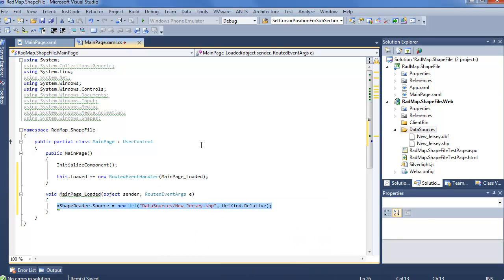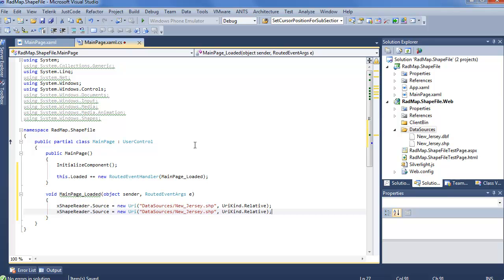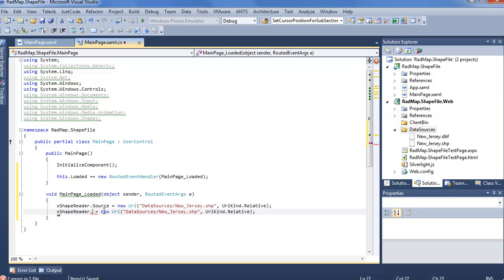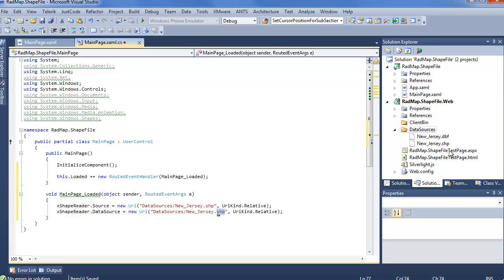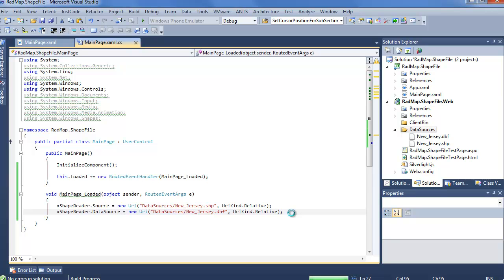Now we can quickly copy this. And instead of source, we're going to say data source. And this will be that DBF file, so DBF. So we have both the shapes as well as the supporting data. Do a really quick save on this, go ahead and run our project, and we'll see what it looks like.